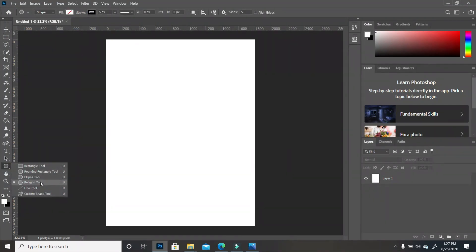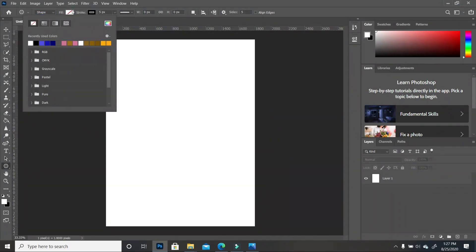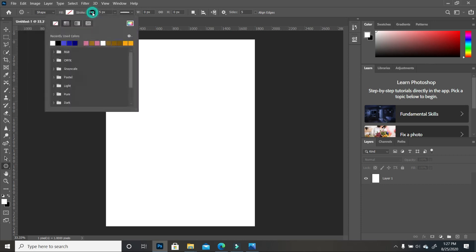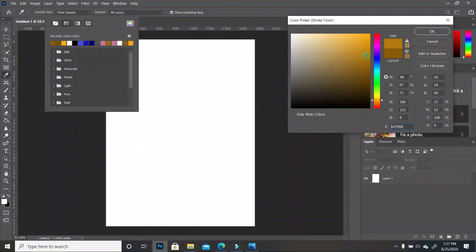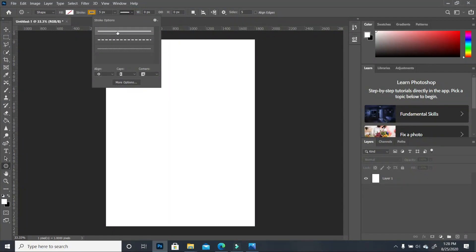I'm going to click on my shapes and choose Polygon. Make sure at the very top you don't have Pixels selected but Shape, and your fill is zero — so it's empty. Under your stroke, pick whatever color you want. I'm going to pick a goldish color. You can click and choose something close to what you want. Click OK, and make sure your pixels is at five pixels, and I'm choosing a solid line, not a broken line.